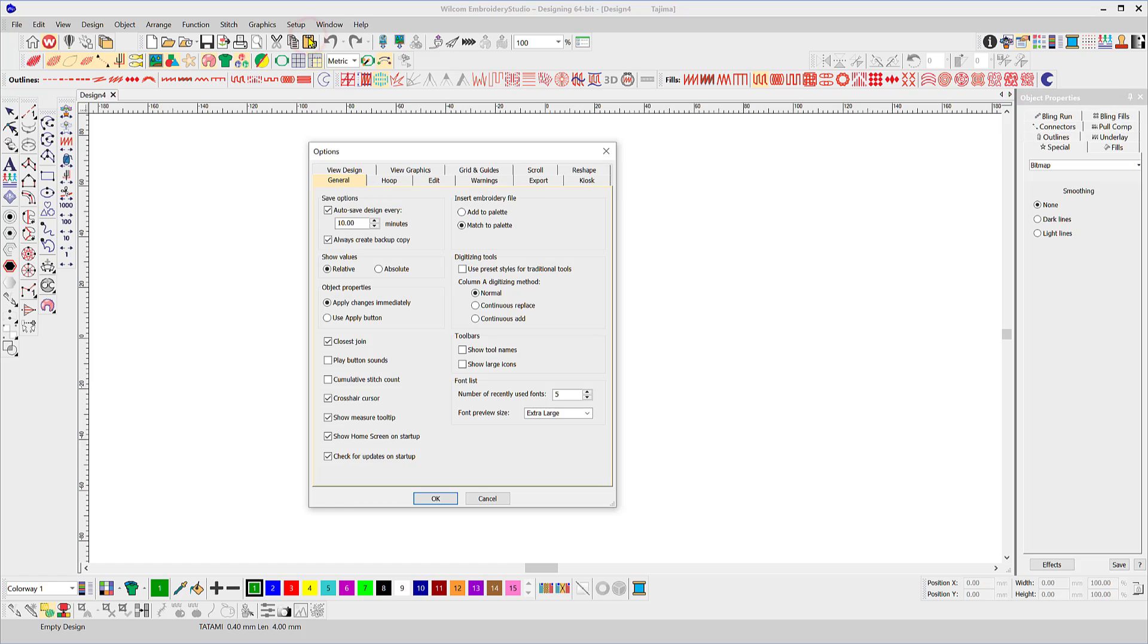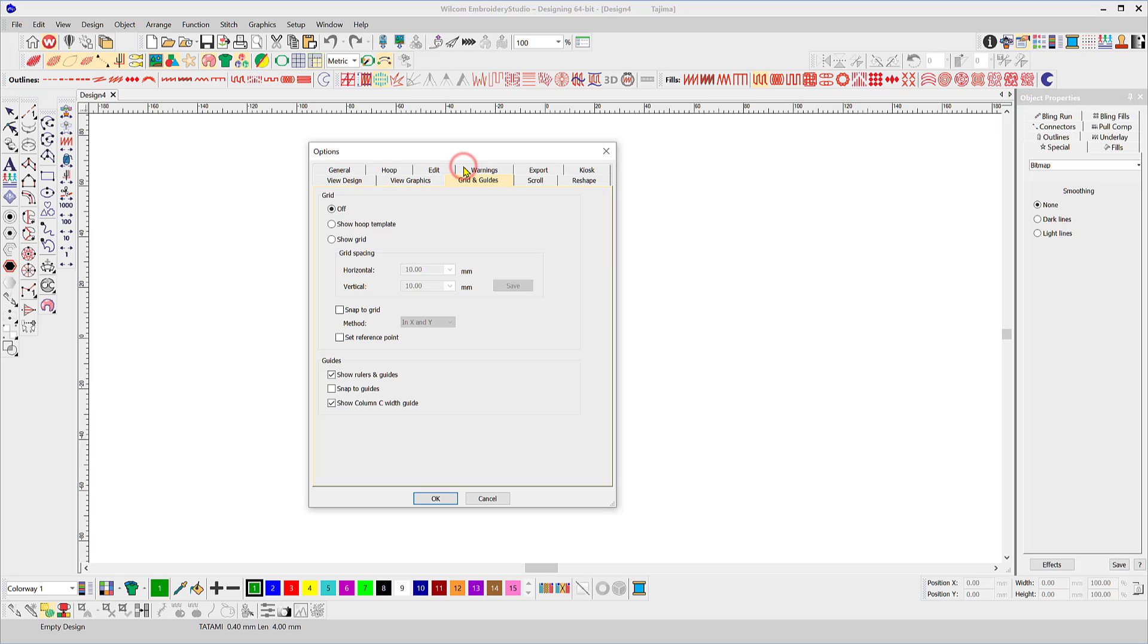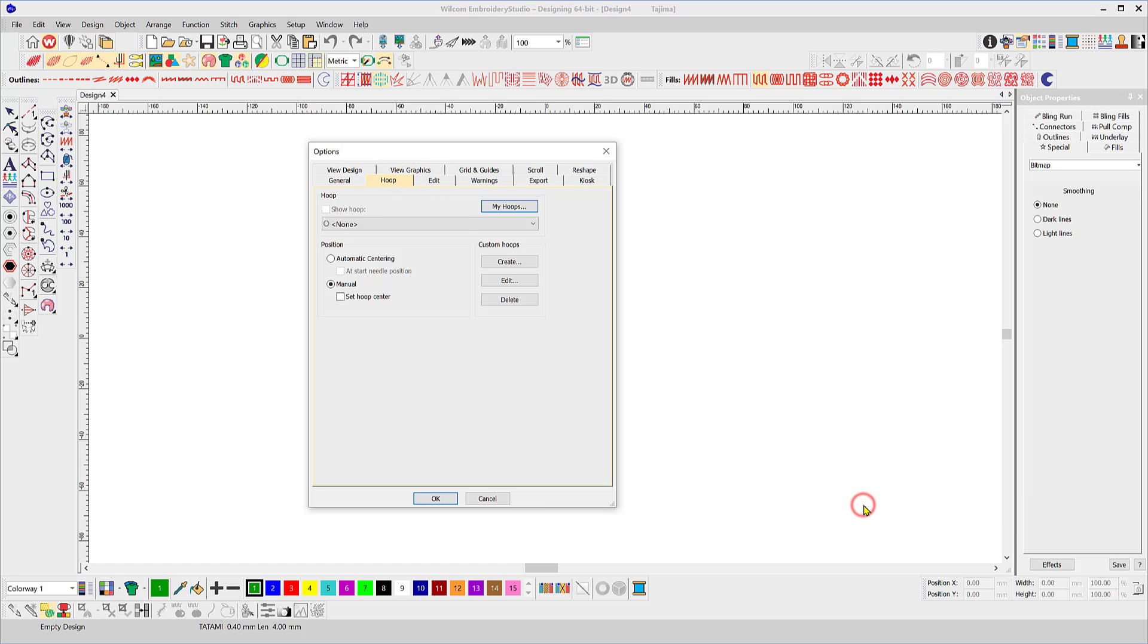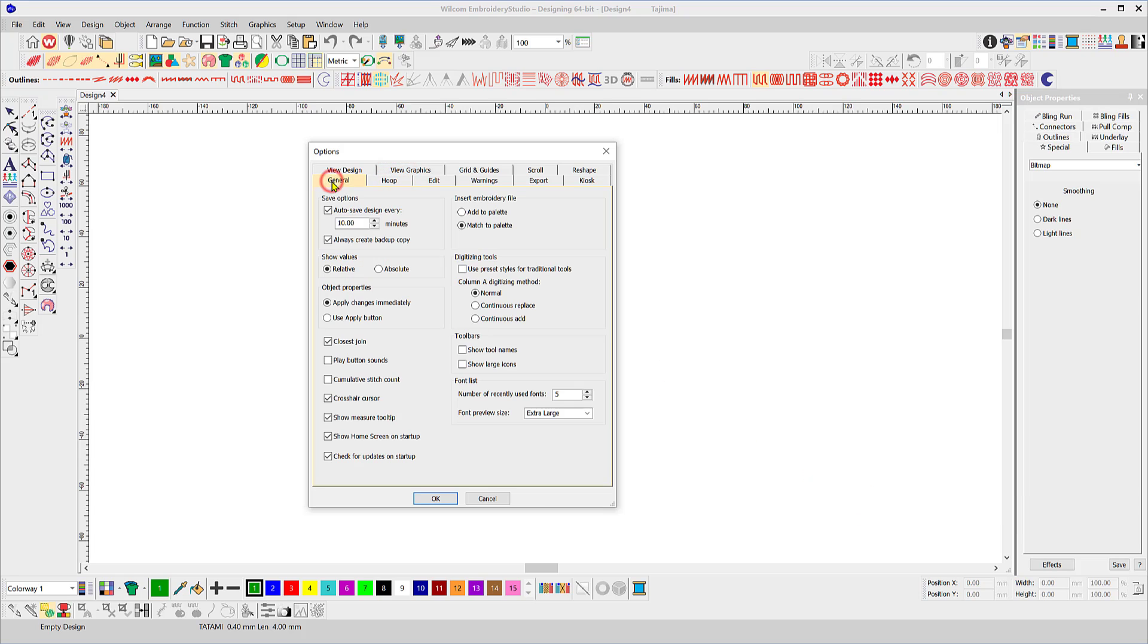Setup options. There are many features you can turn on or off in these 11 tabs including guides, scrolling, hoops. In this presentation I'd like to concentrate on the general tab and look at some of the features that are included here.